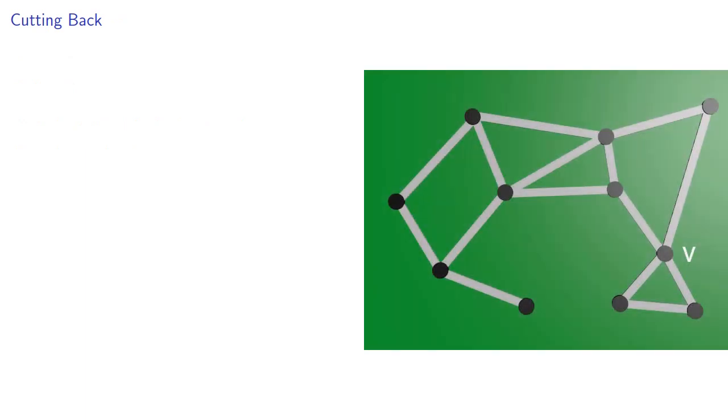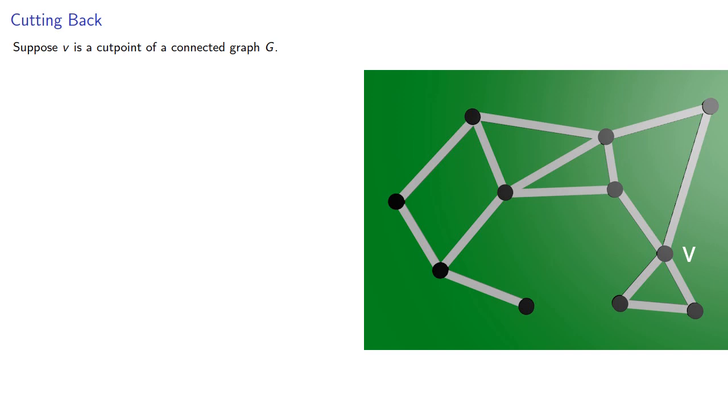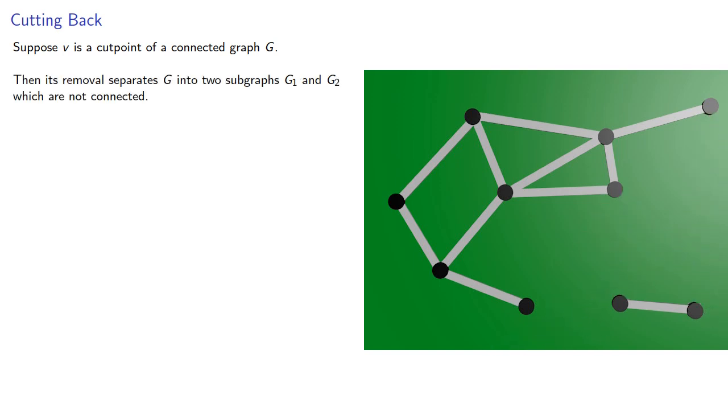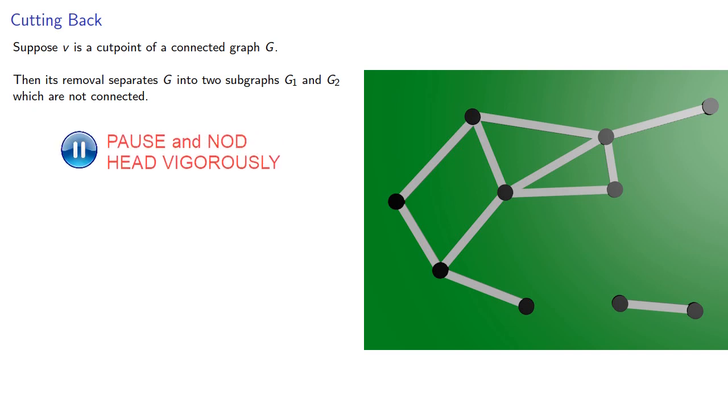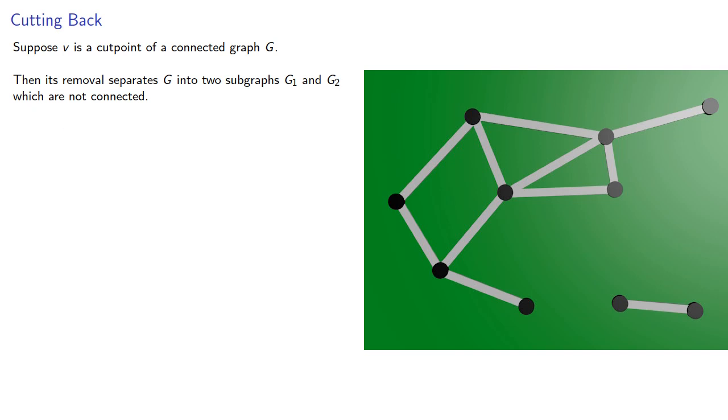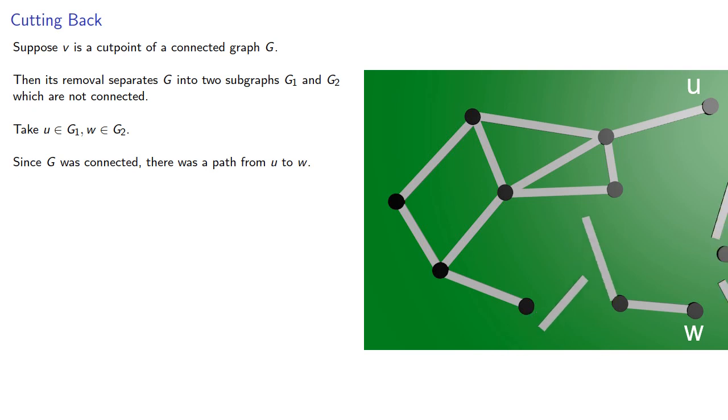Suppose V is a cut point of a connected graph. Then its removal will separate G into two subgraphs, G1 and G2, which are not connected. So if we take a point in G1 and G2, since the original graph was connected, there had to have been a path from U to W.